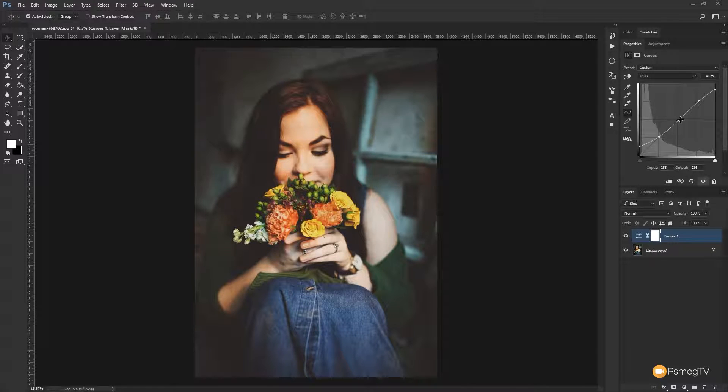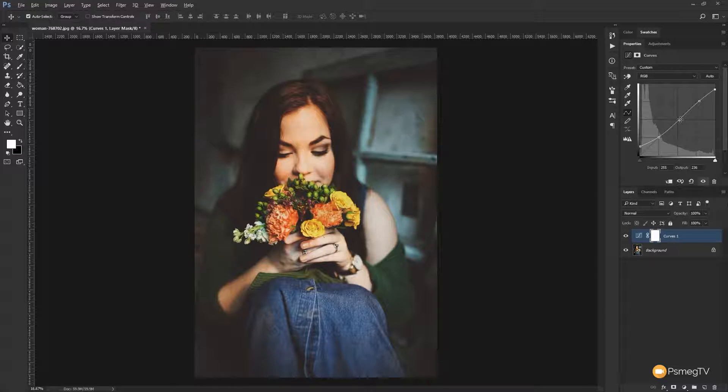Now in the center we've got all our mid-tone information and generally you kind of want to leave this where it is because that deals with the overall brightness of your image. But there's no rule to this, if you want to create a stylized effect you can use that to your advantage.